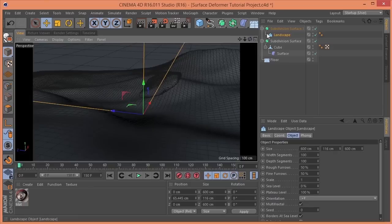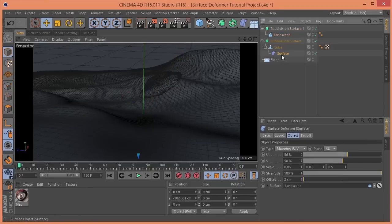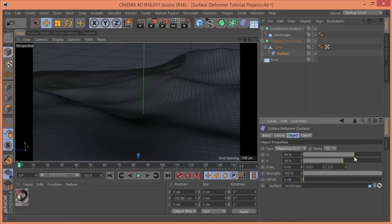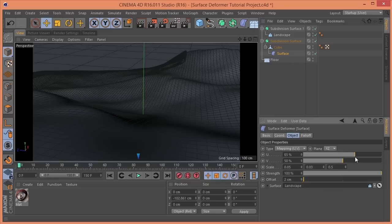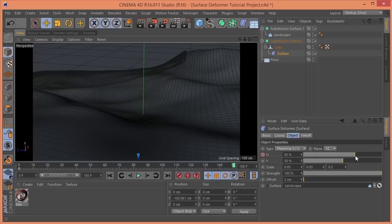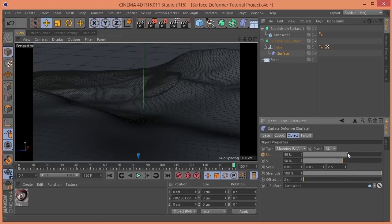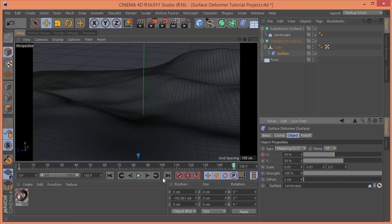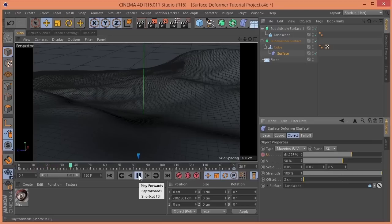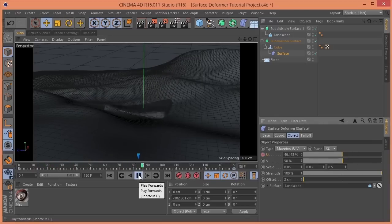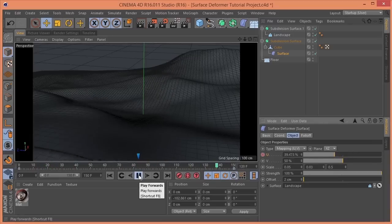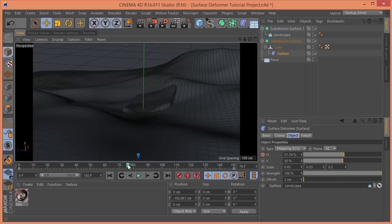So, just to make this a quick and easy tutorial, let's come right here. Set a keyframe. Come to the end. Set a keyframe. Watch how that animates through. Pretty nice.